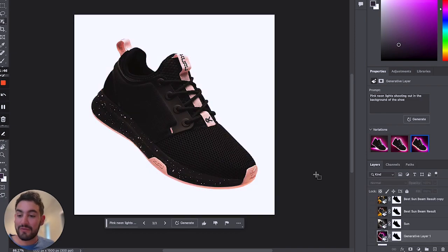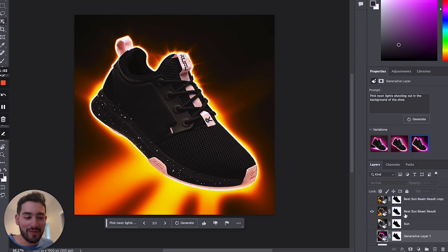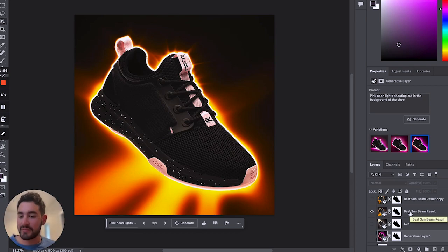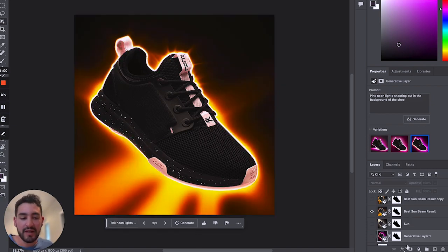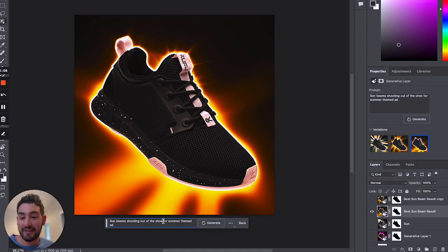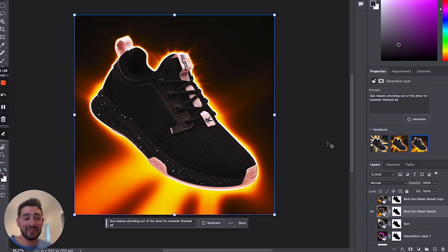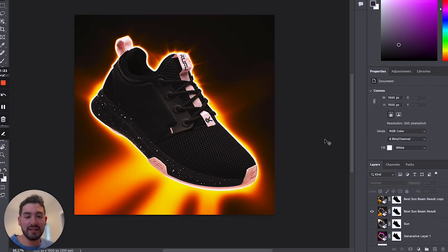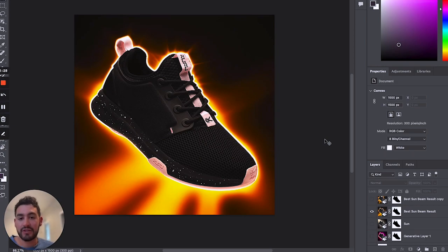I want to show you some versions that I've already created using Photoshop. This one is honestly one of my favorites — it just did a really good job. The prompt that I used was 'sunbeams shooting out of the shoe for a summer-themed ad,' and it worked pretty well. You could really just take this image and instantly have six new ads ready to go within minutes, which is incredible.